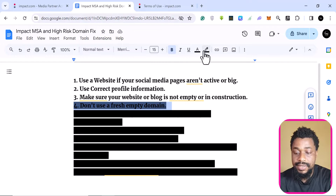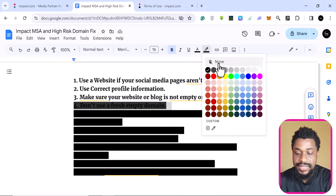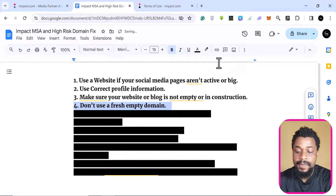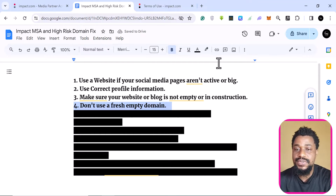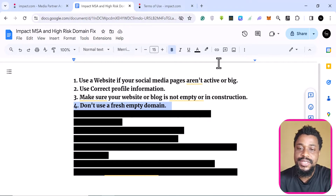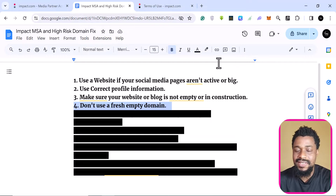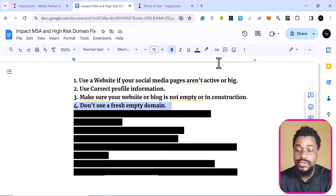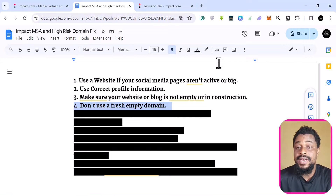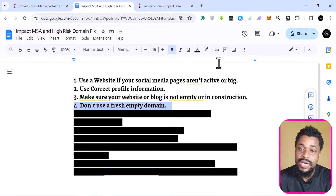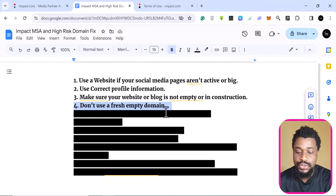The fourth step: don't use an empty domain or a fresh domain. If you register a domain today, don't go and use it to apply right away — they will not accept. You need to give your domain some time. Take that time and build out your website. At least two to three weeks, or one month is fine. Don't register a domain today and apply today; they will most likely reject you.